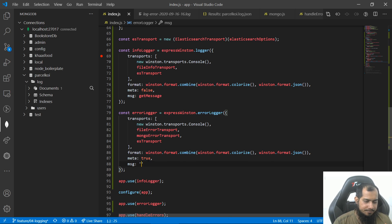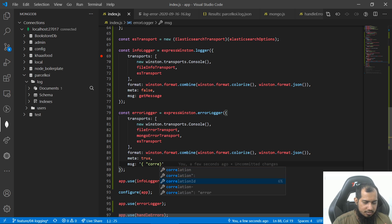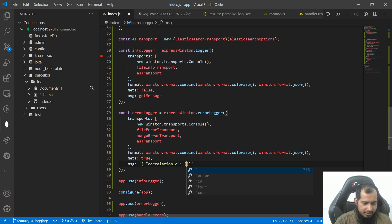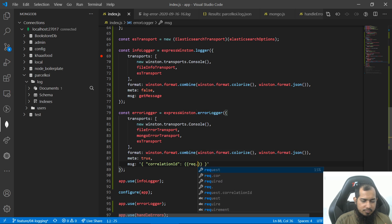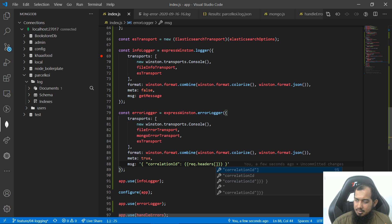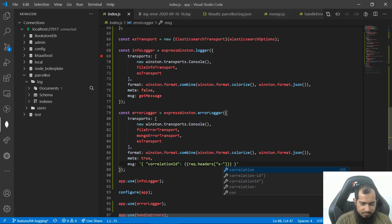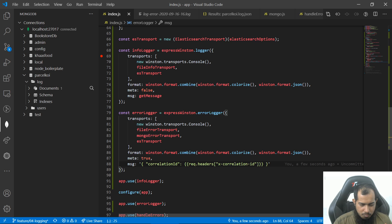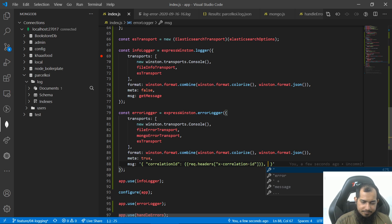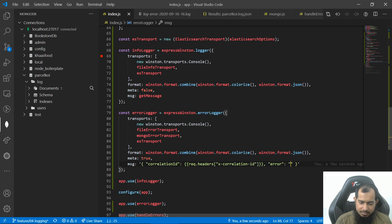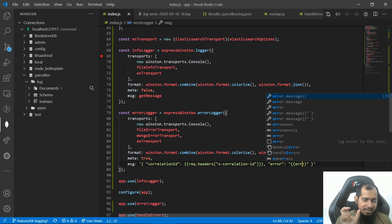Message — I'm going to create a custom object. Correlation ID — I'm going to choose request.header, so here we go: request.header, I'm going to change x-correlation-id. This is the message. So here we go — error, error. Now we have to change the error variable.